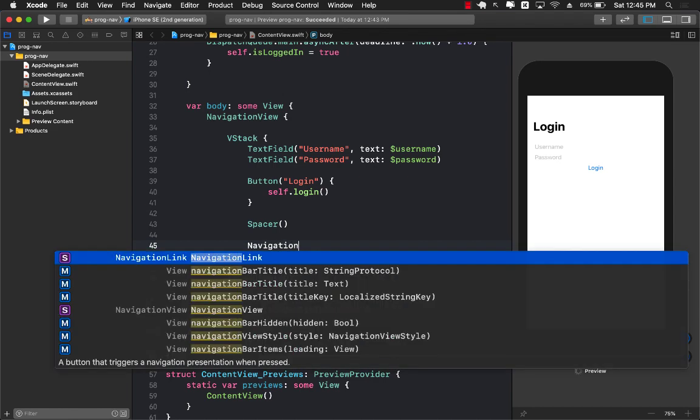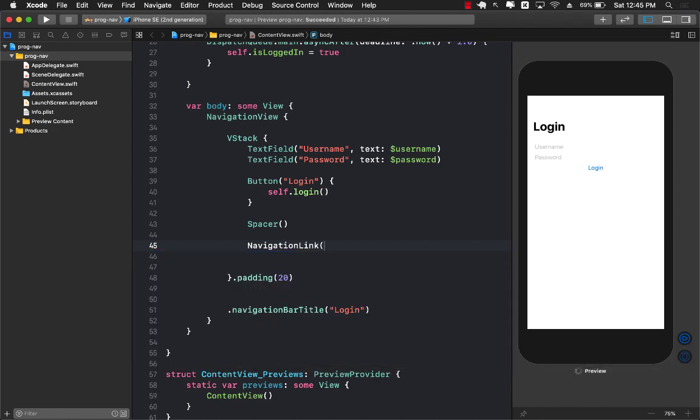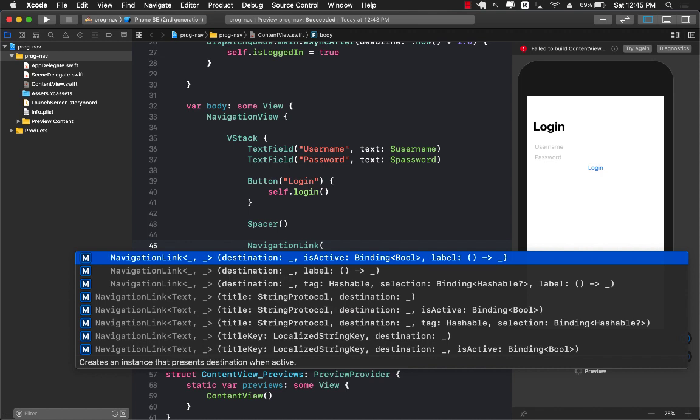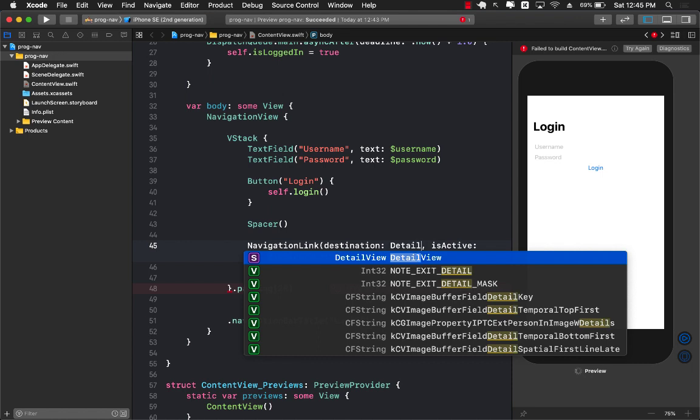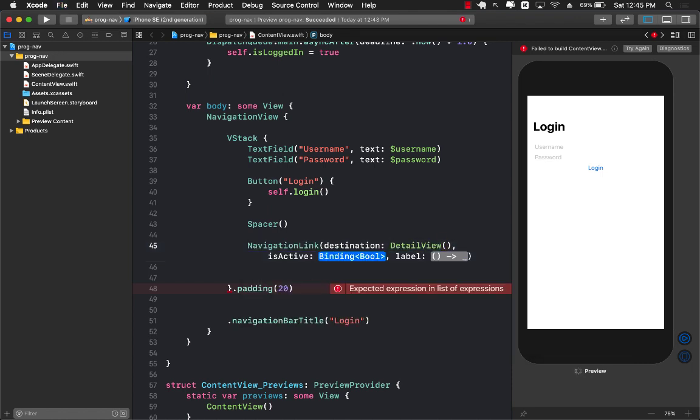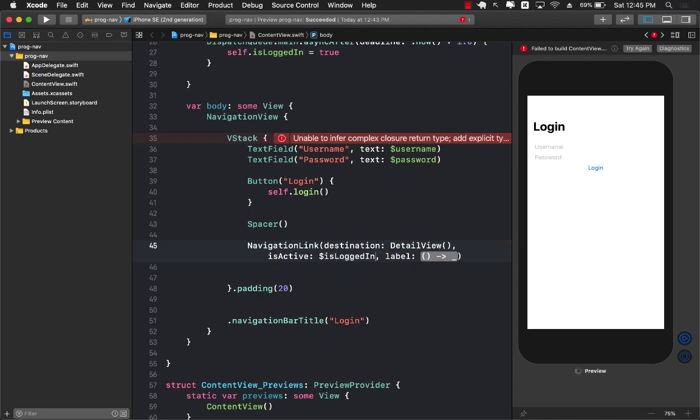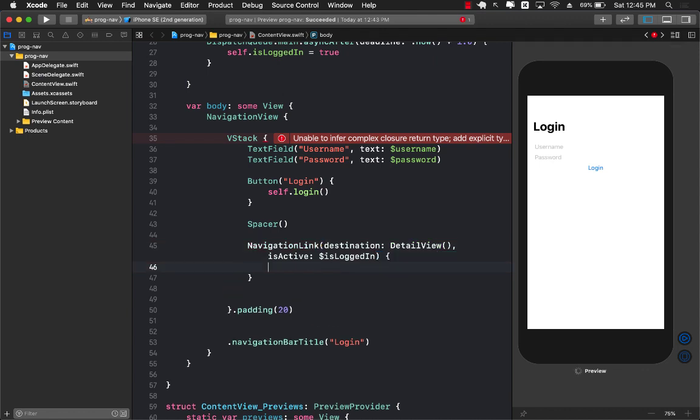So navigation link and the navigation link is very similar to the sheet because it does take in a destination and it does take in is active and a label. Destination in this case will be detail view. Is active means is it going to be shown or not. Here we can pass in is logged in. For the label this means should we display something that people can click on to go to this particular navigation link. I don't really want to display anything so I can say empty view is perfectly fine.